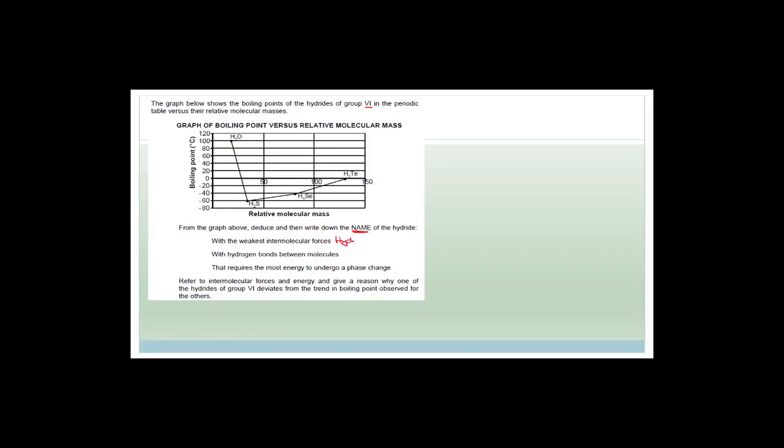From the graph, deduce which of these will have the weakest intermolecular forces. The one with the lowest boiling point is going to have the weakest intermolecular forces, because those weak forces make it very easy to separate molecules into the gas phase. Therefore, the answer is hydrogen sulfide. Note that sulfide and sulfates will from now on be spelled with an F, not a pH.